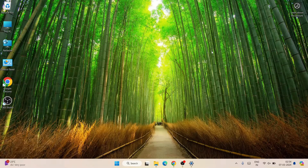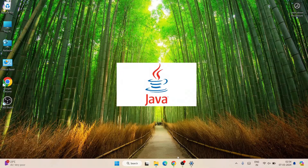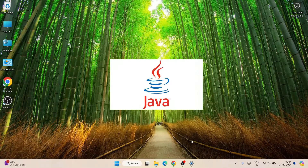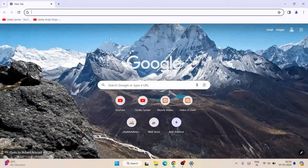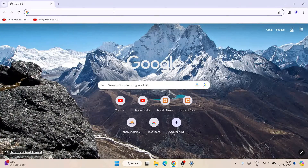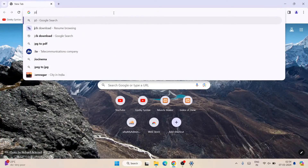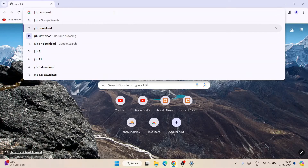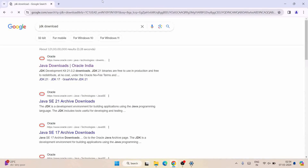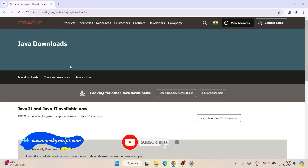Now, to install NetBeans IDE, the first thing you need to have is Java. I have already made a video about that. To get Java, simply search for 'JDK download' and hit Enter. You'll see the Java download page — you need to go to the official site oracle.com and you'll see Java downloads there.